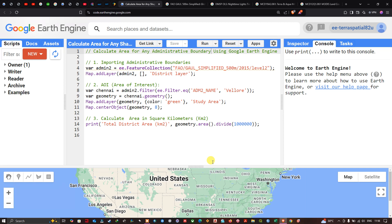Hello everyone, welcome to the channel. In this video I'm going to show you how to calculate area for any administrative boundary using Google Earth Engine. Let's get started.